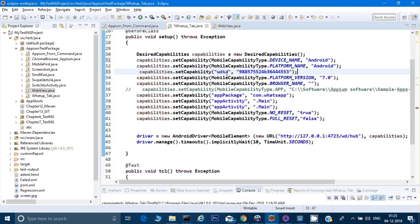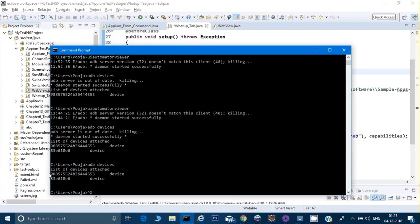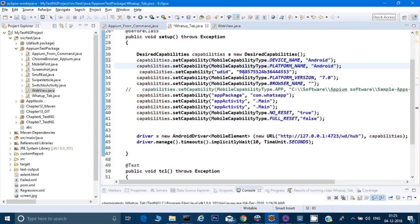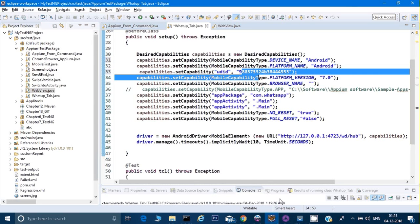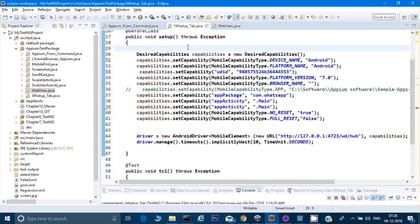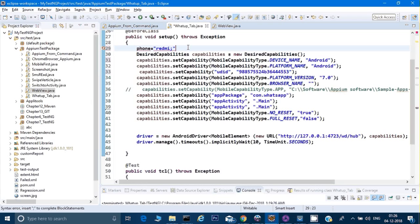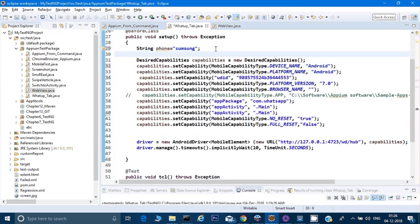I can pass the UDID and according to that give the platform version. For example, this is the UDID of my Samsung phone — UDID means unique identification which you get when you type 'adb devices'. And for Redmi, this is the UDID. Instead of changing the code again and again, I can declare a variable — phone equal to 'Samsung' or 'Redmi' — as a string.